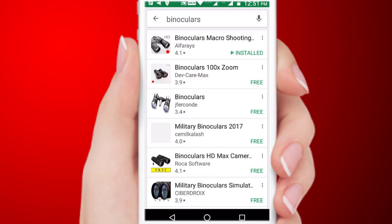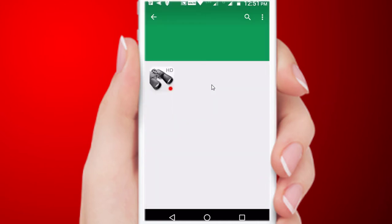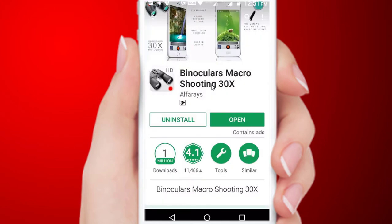Friends, in this video we will type binoculars and search for it in the PlayStore. We will open the binoculars app and we will zoom in 30 pixels.